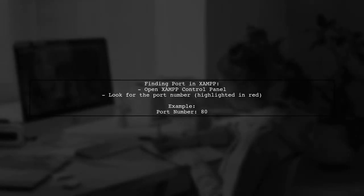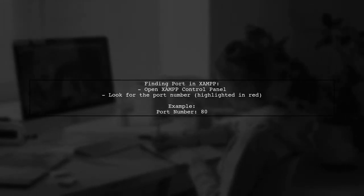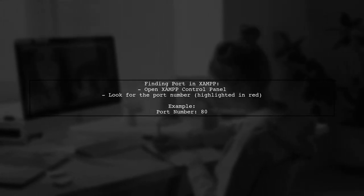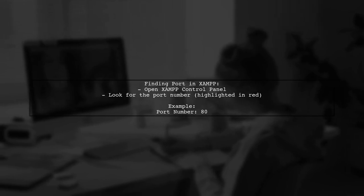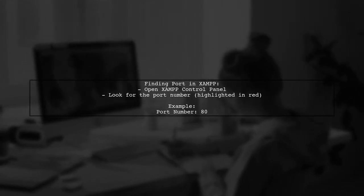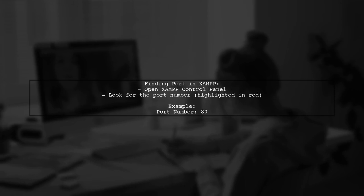To find the correct port in XAMPP, open the control panel and look for the port number, which is highlighted in red in the example image.